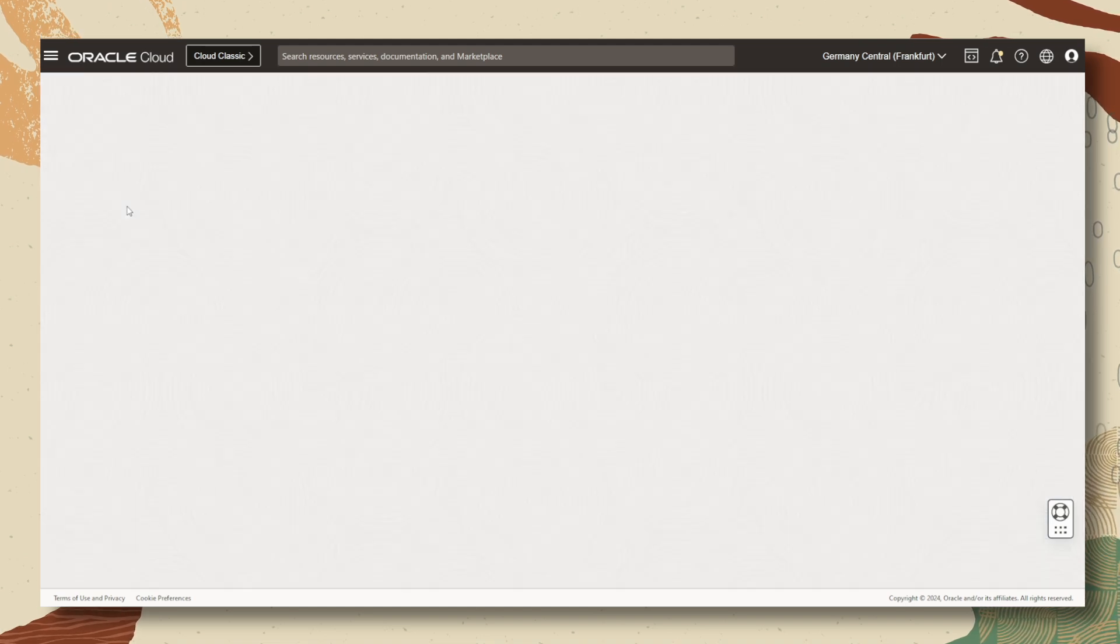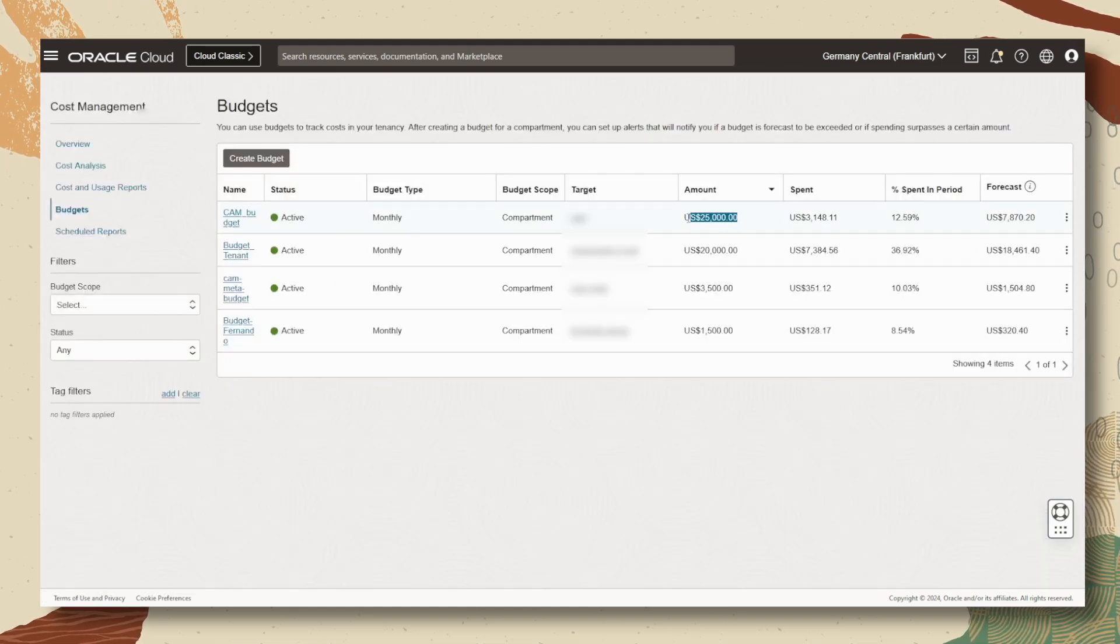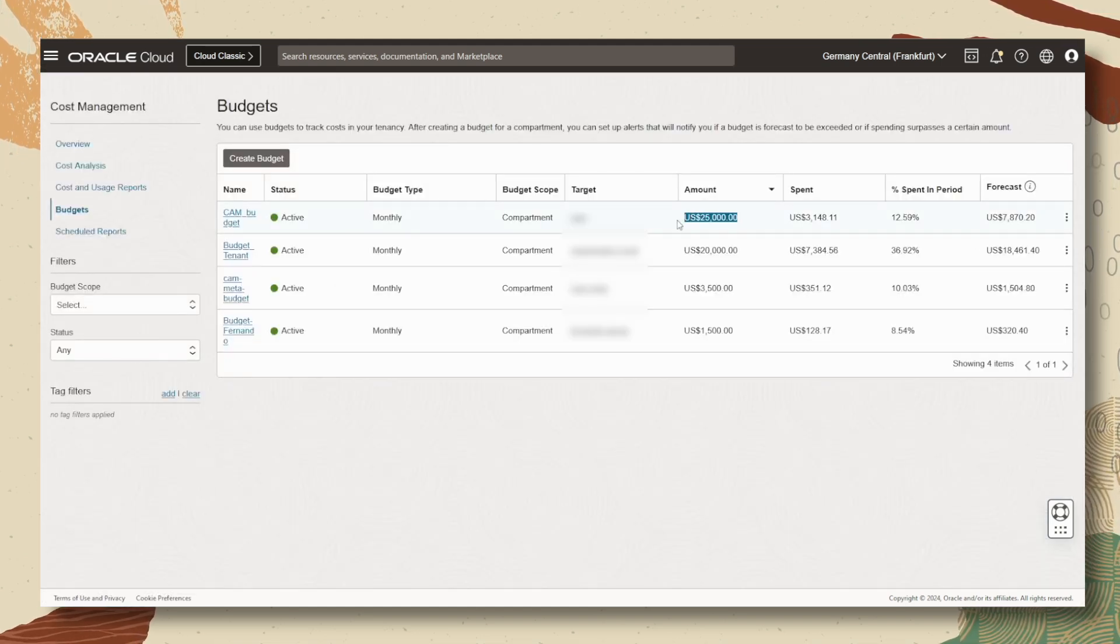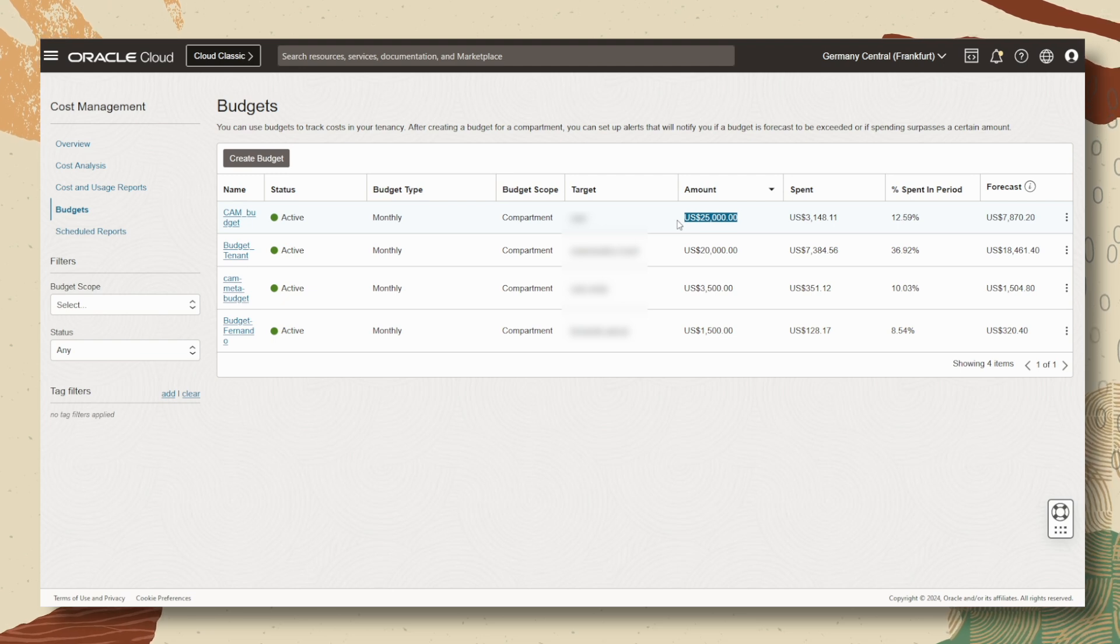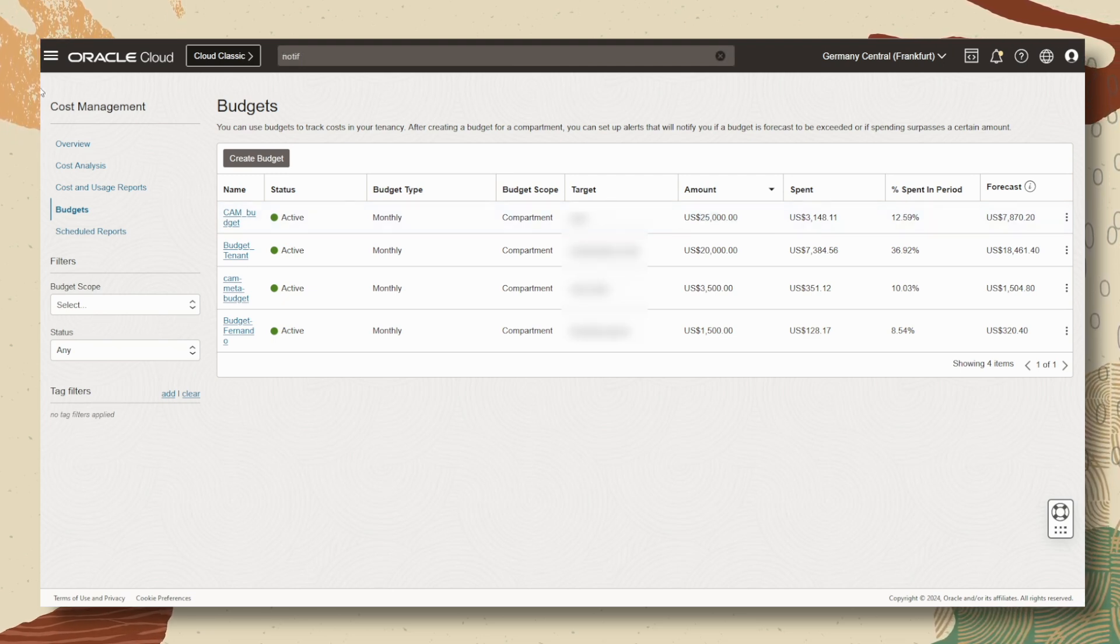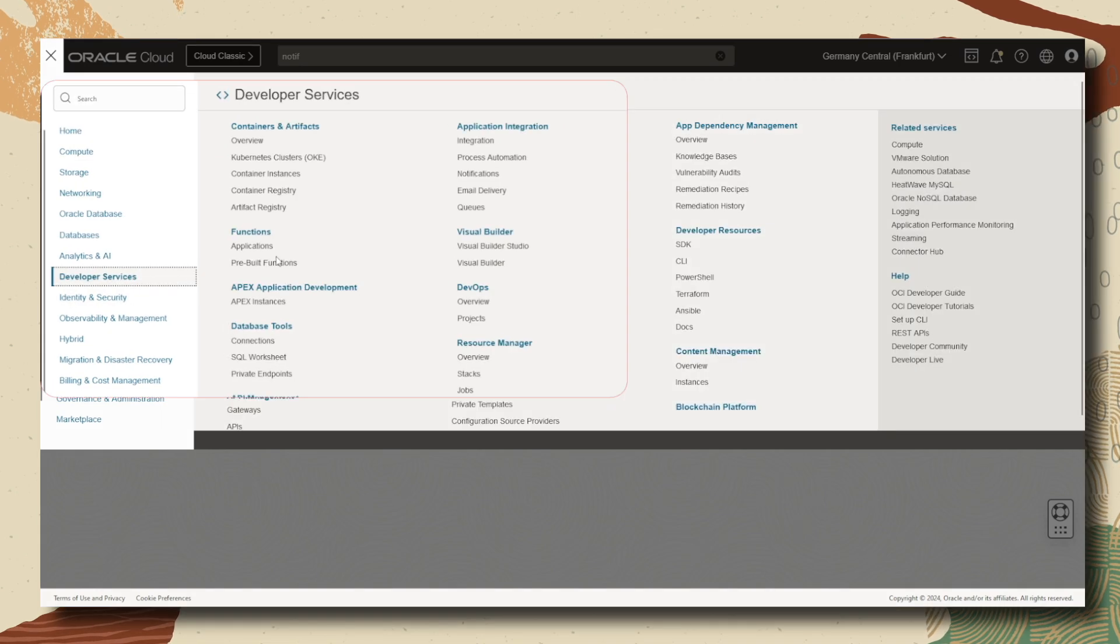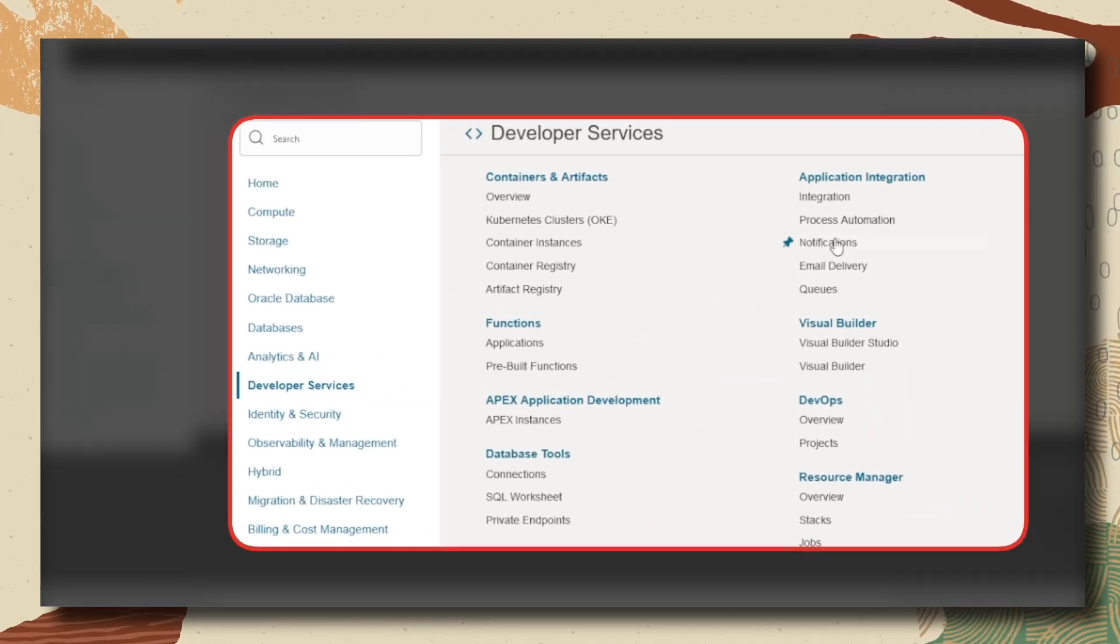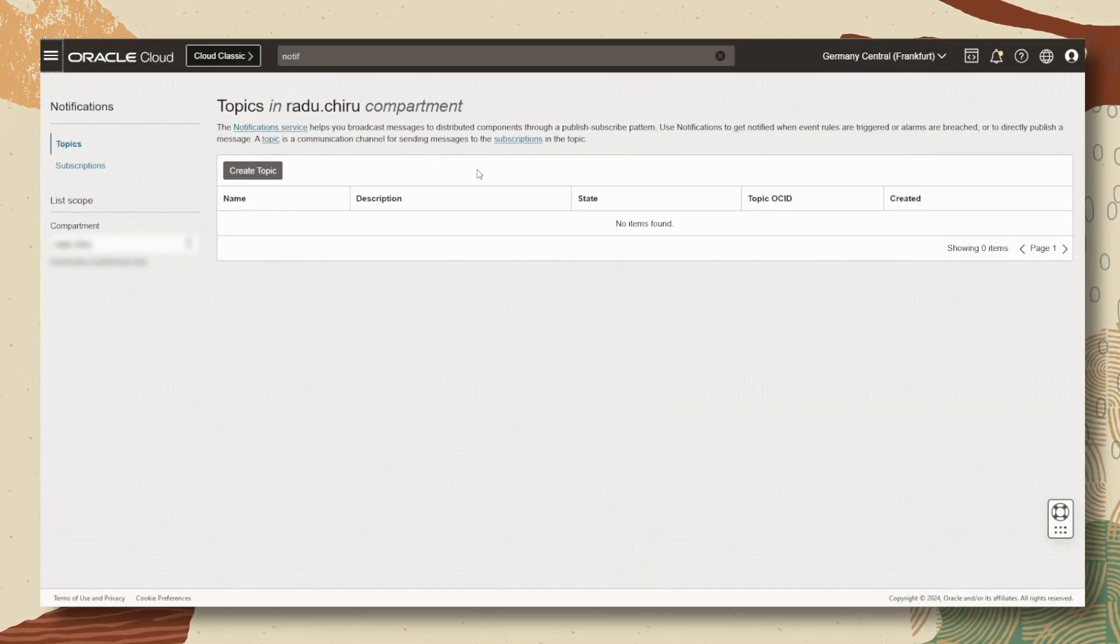A budget will create an alert on a specific threshold and you will be notified via email when that certain threshold is reached. But don't stop here. To receive notifications about other metrics, use OCI notifications and integrate them with OCI functions.